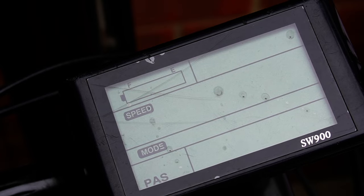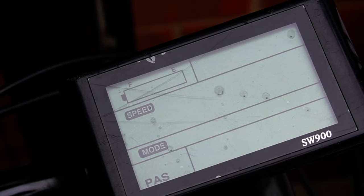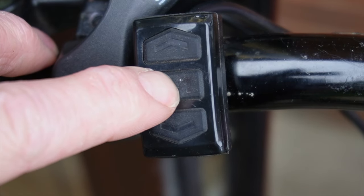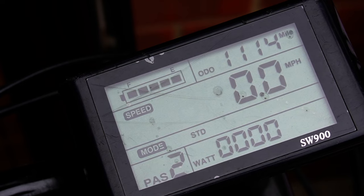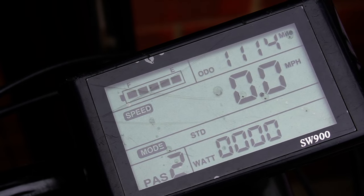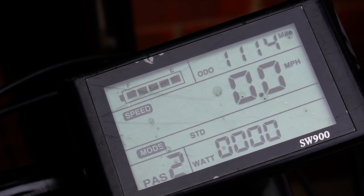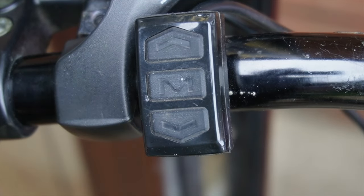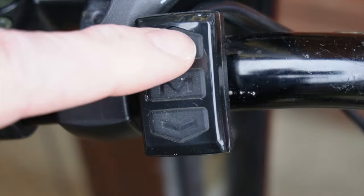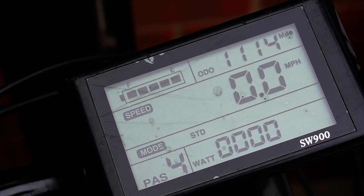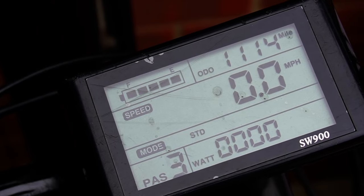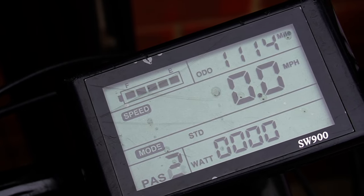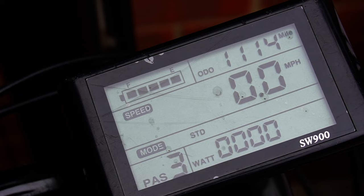To turn it on, you just hold the M button on the separate controller, and you can adjust the pedal assistance using the arrows up and down. Currently I've got this set to five. You can actually change the number of settings if you wish, but five works well for me.